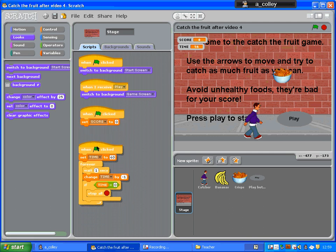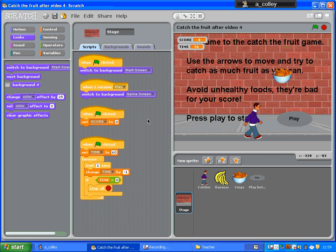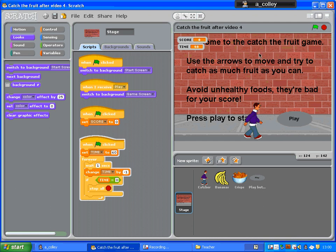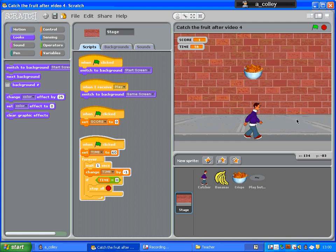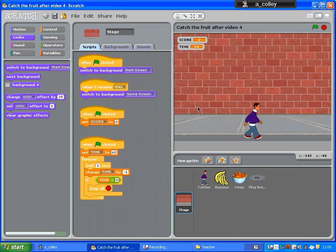This is also how you switch and set different levels in your game. So when the green flag is clicked, go to the start screen. When you receive 'play', which happens when you click the play button, switch to background 'game screen'. Let's try it — nothing else should happen but I should be able to click that. And it switches to the game screen and the play button hides.